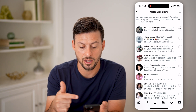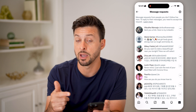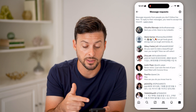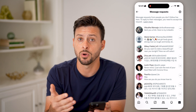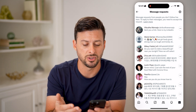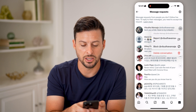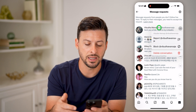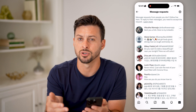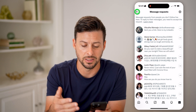You can go into message requests and see any that you might want to respond to or not. Tap the three dots and you can choose to delete the message or block the person if they're being spammy, harassing, or anything like that.